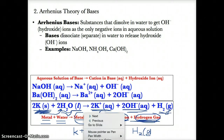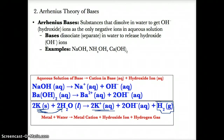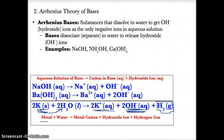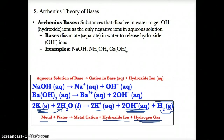When a metal reacts with water, the metal knocks out one of the hydrogens, giving you hydrogen gas as one product. The other two products are the metal cation, which is positive, plus the hydroxide ion, which is negative, plus hydrogen gas — the result of knocking out one of the hydrogens with the metal.